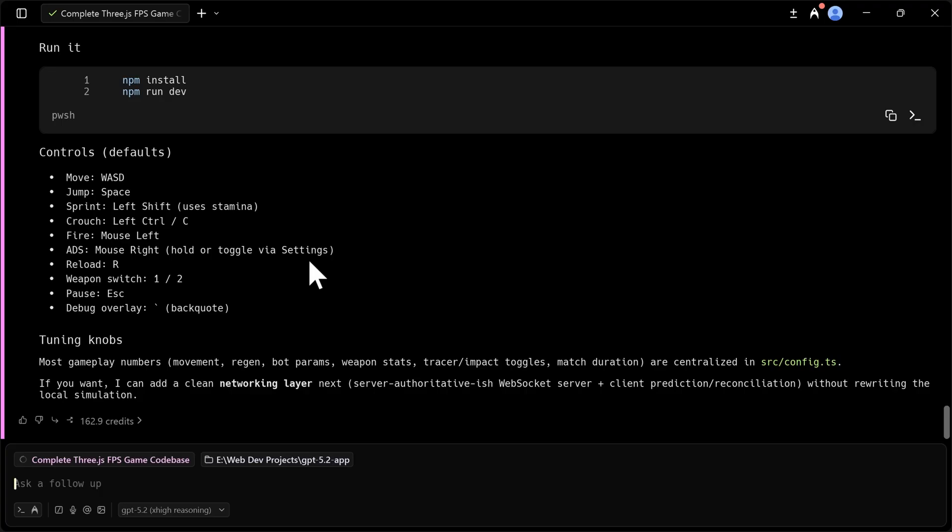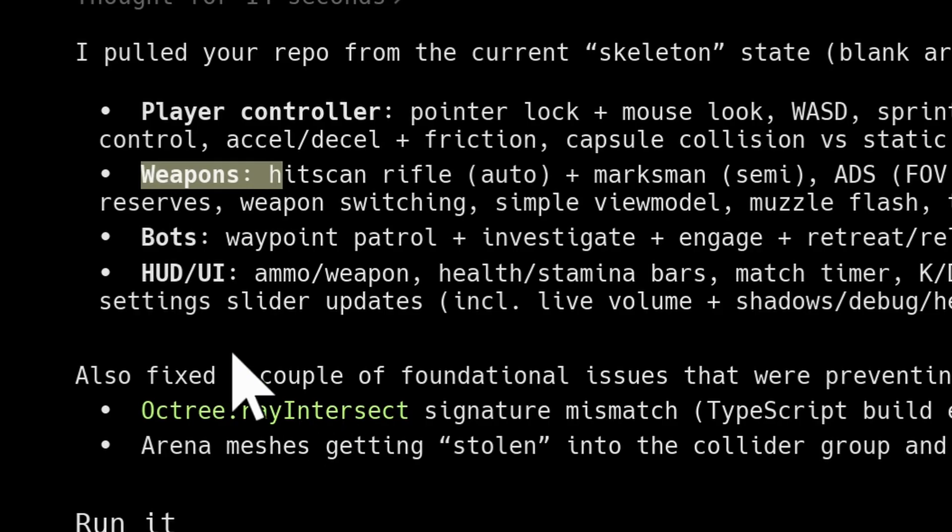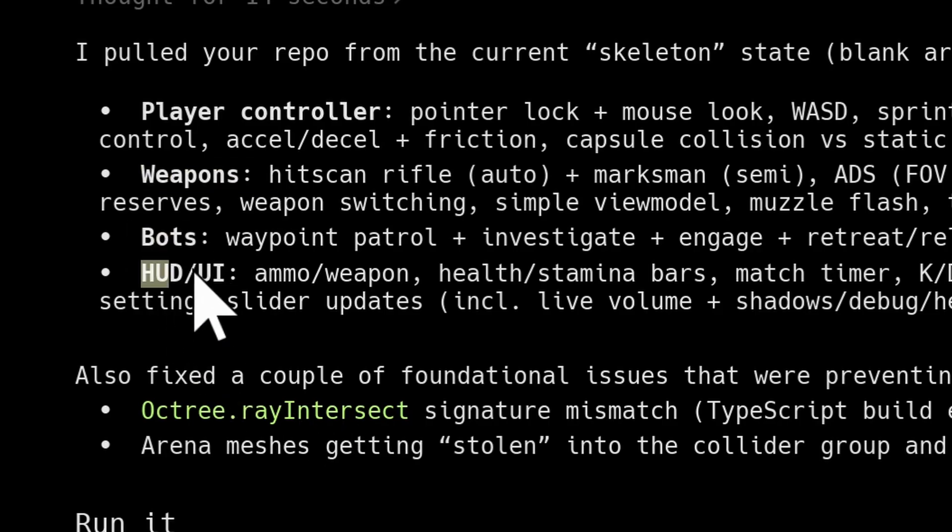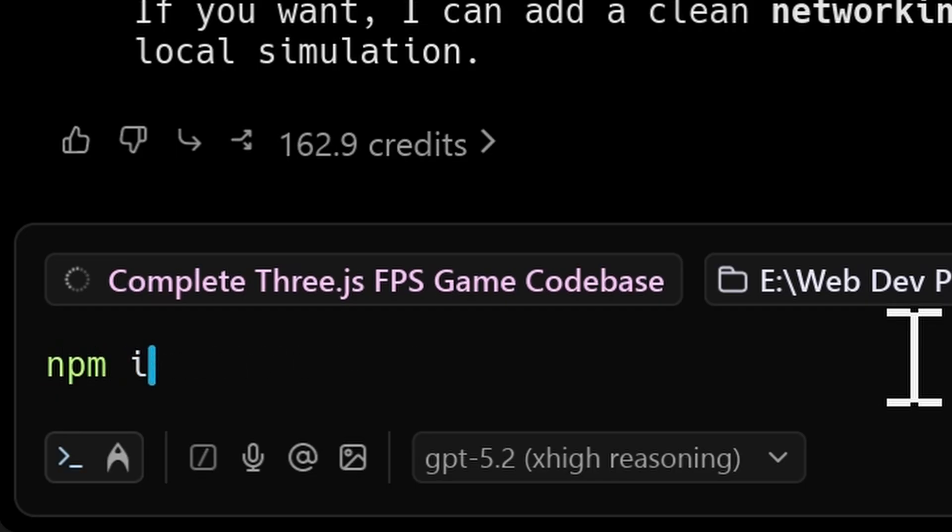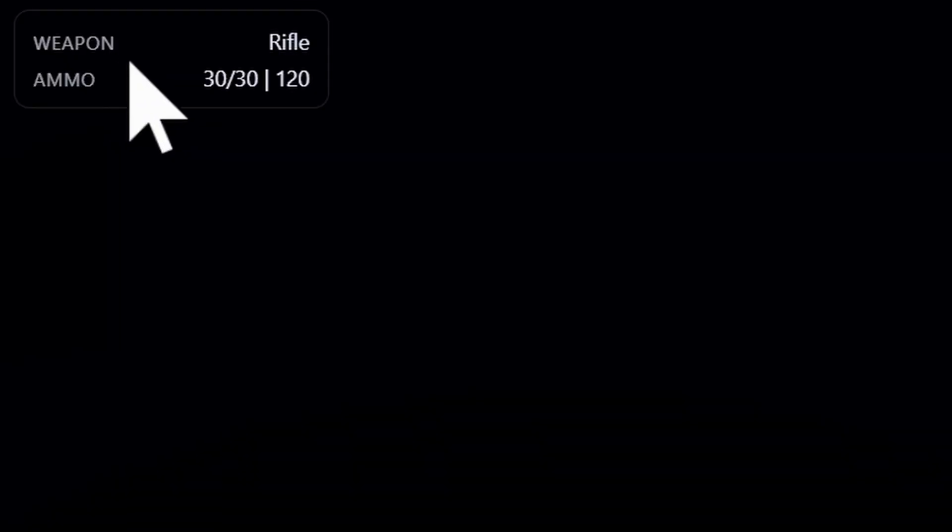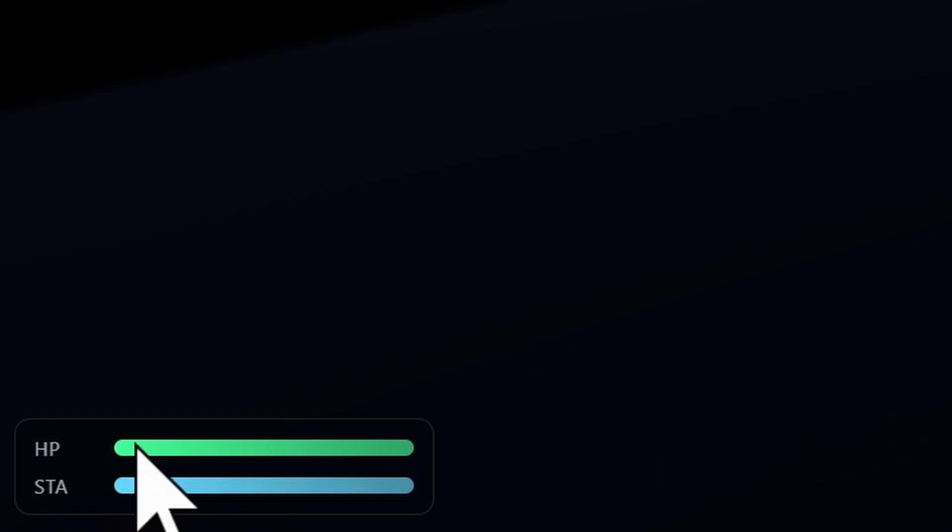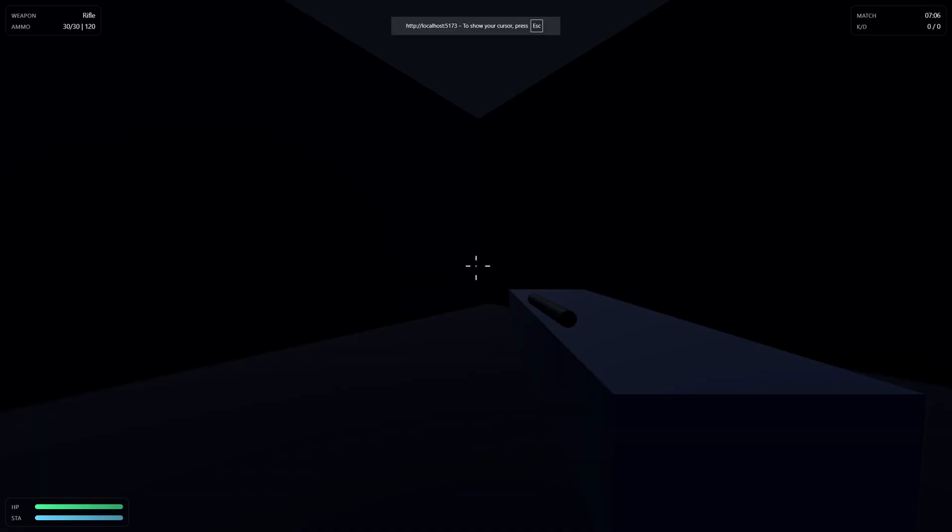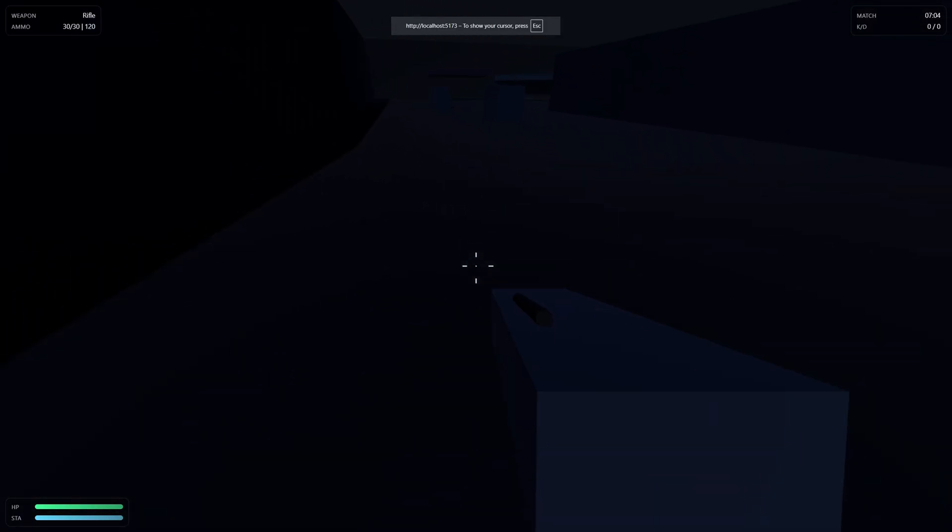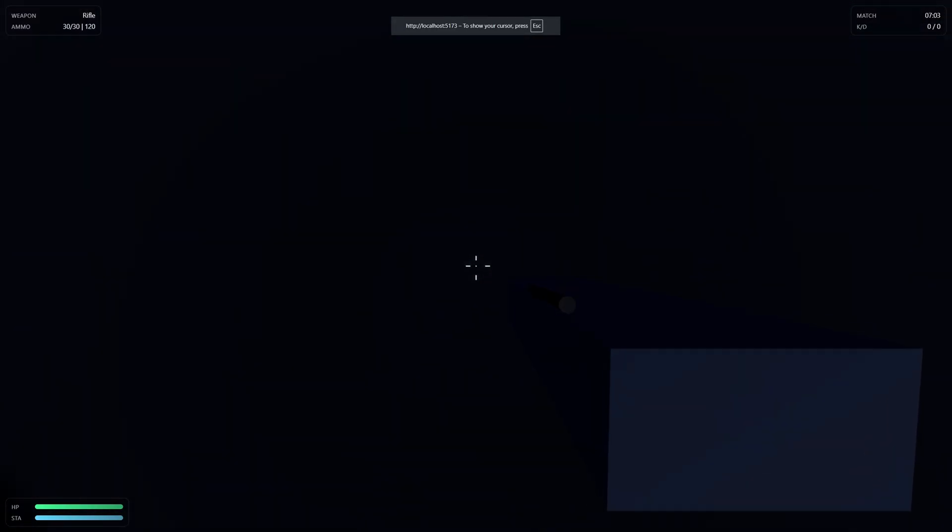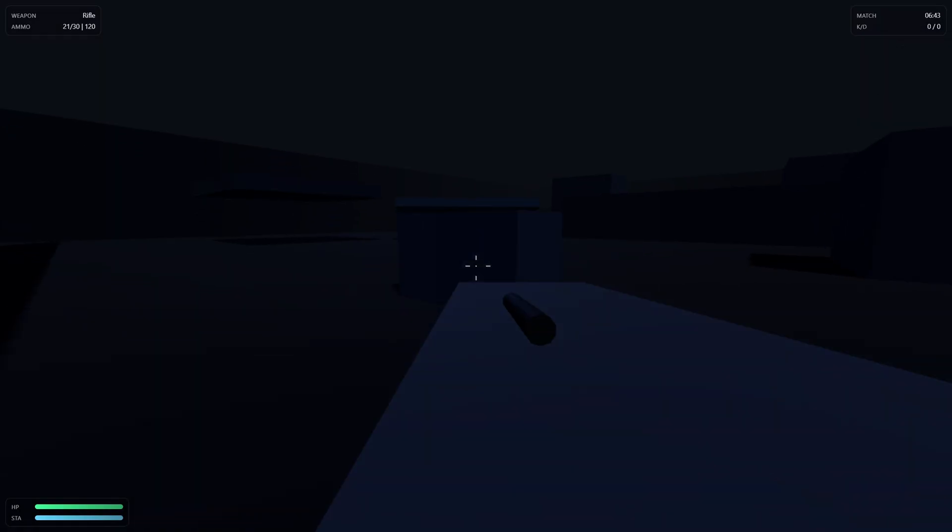GPT 5.2 is finally done. Let's see what it cooked. So we have player controller. We have weapons. We have bots. And we have HUD or UI. Okay. Let's take a look at this. NPM. Install. Here is what GPT 5.2 created. We have the following heads up display. We have the health bar and we also have stamina. We have a timer and we also have the kill and death ratio. We have click to play. What the hell was that? The animation is crazy.